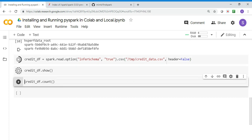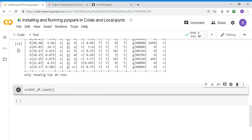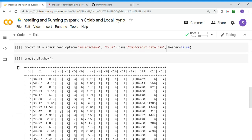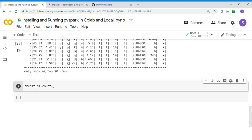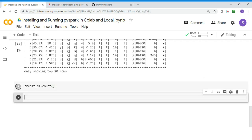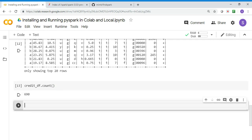You can do credit_df.show to check the data. You can see the data that's in the file is there. You can do a count to quickly run an action on the DataFrame to see it. So you've installed Spark and tested whether Spark is running or not.